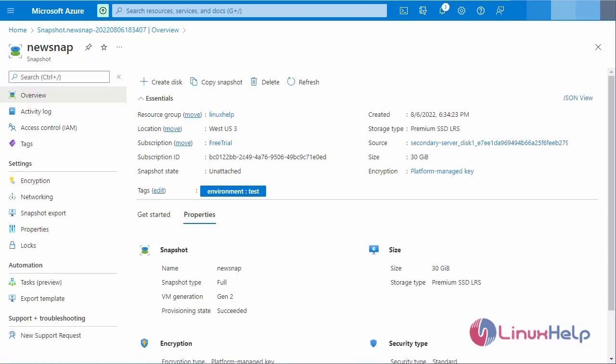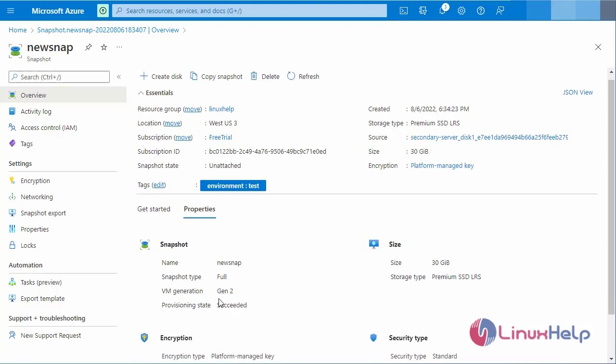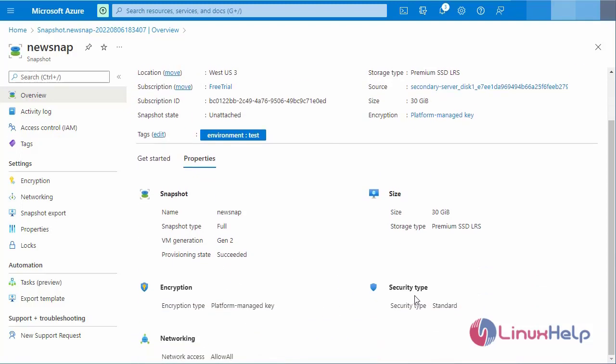The snapshot was created successfully. You can see that the snapshot is there with the name we specified: 30GB snapshot SSD. You can see the snapshot name, size, encryption details, security type, and networking details.